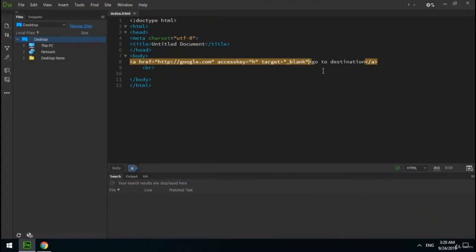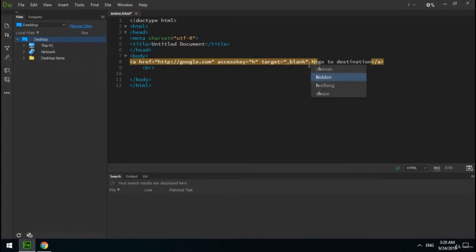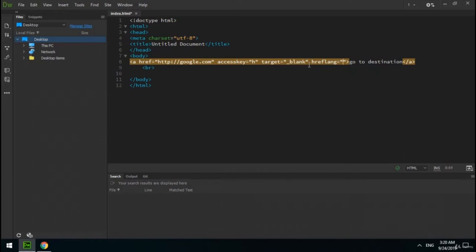The next attribute for the a tag is hreflang, which specifies the language of the linked document. It takes a two-letter language code as its value — for example, I write 'en'. The use of attributes like this is not necessary and may just be helpful for search engine optimization.